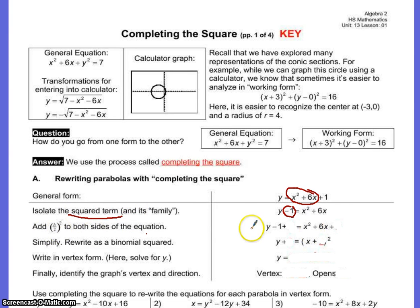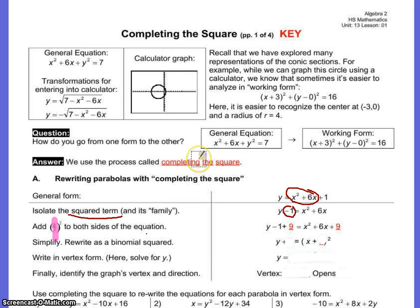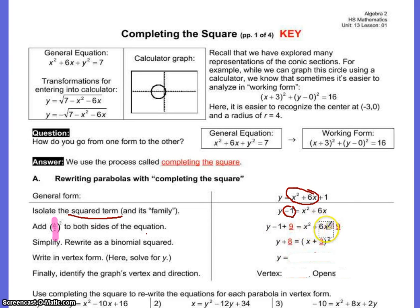Now that I've isolated the square term, it's not perfect. Remember we did perfect squares before — I want to make it perfect. The formula for making it perfect is to take b divided by 2, then squared. My b in this case is 6, so 6 divided by 2, squared, gives me 9. Whatever you add to one side, you have to add to the other. When I rewrite it as a binomial squared, I get x plus 3 squared — because it's x plus 3 times x plus 3, which is why it's squared.